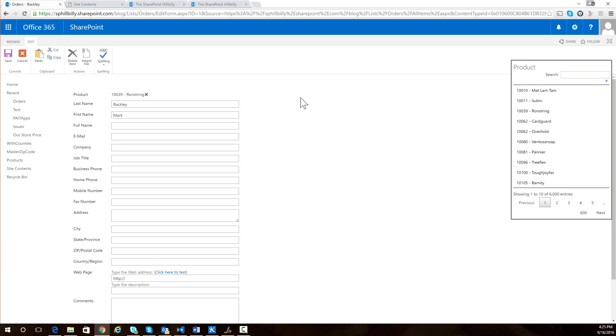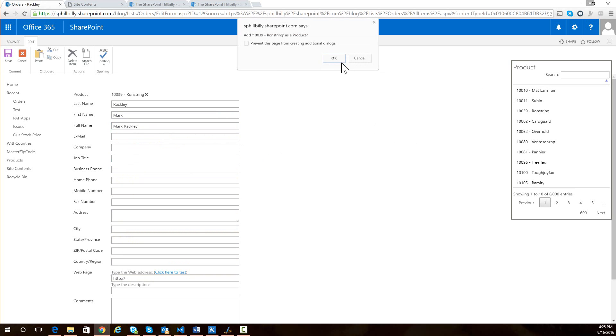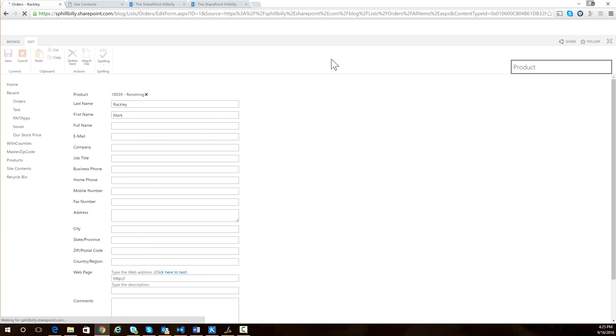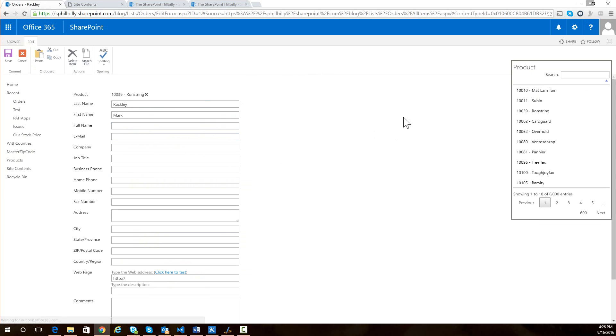So if you're using this method, you need to train your users that if you fill in other data on that form and then make a change here, it's going to not store those other updates to your form because it's got to save your selection here.